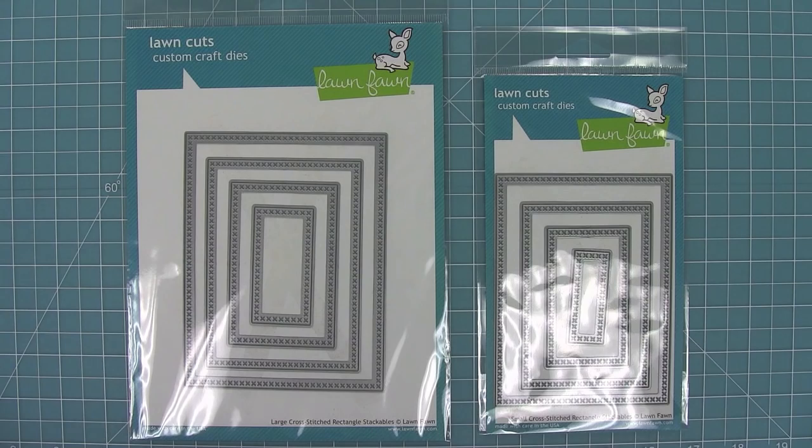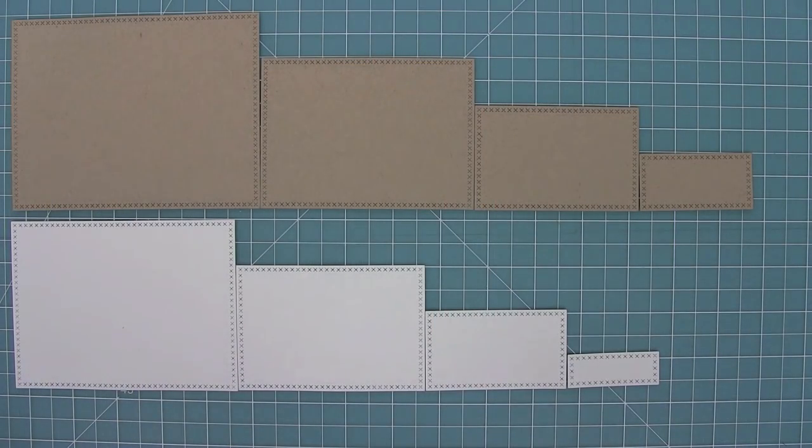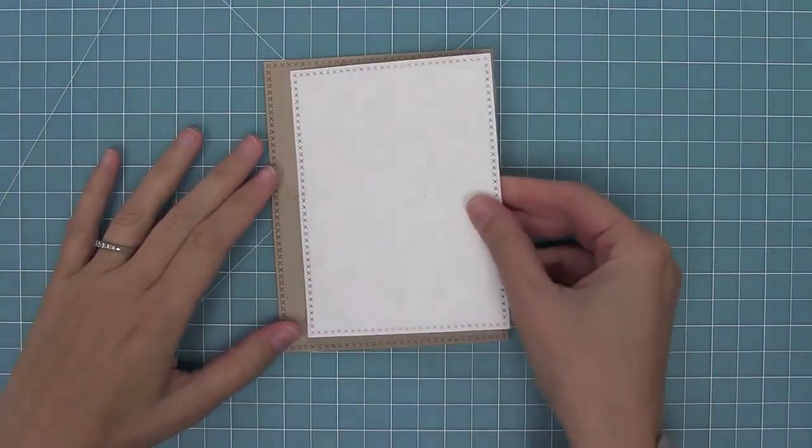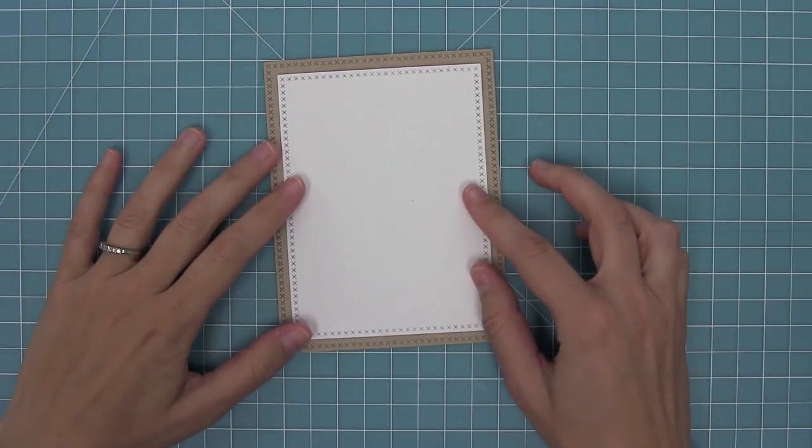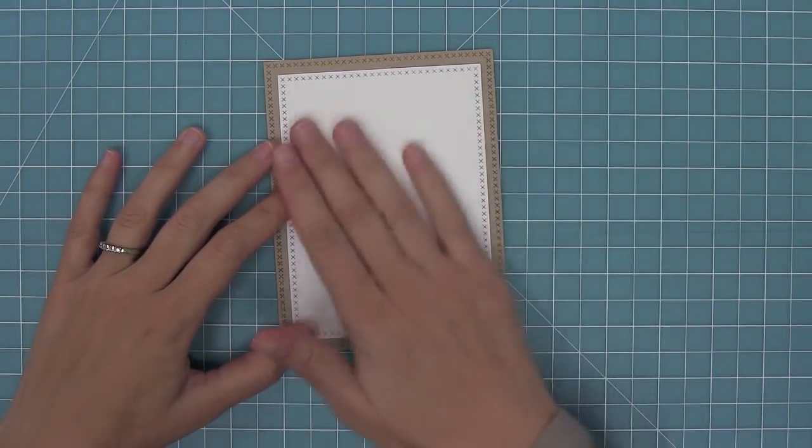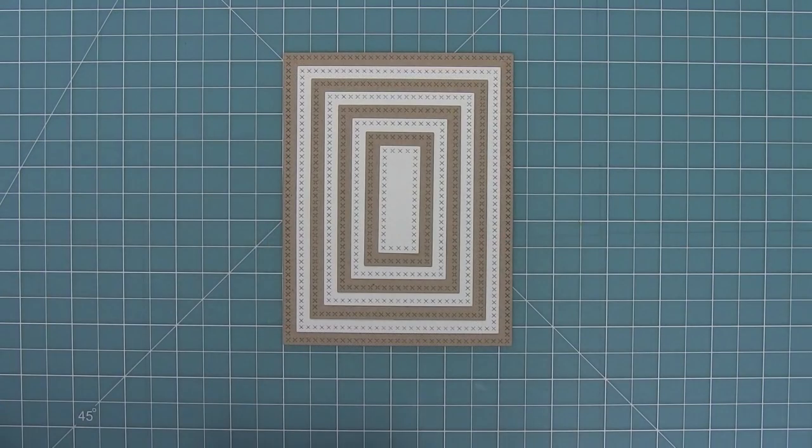Now here is a comparison between the large and small sets so you can see all of those sizes. And here you can see the great quarter inch border that you get when you layer both the large and small stackables.